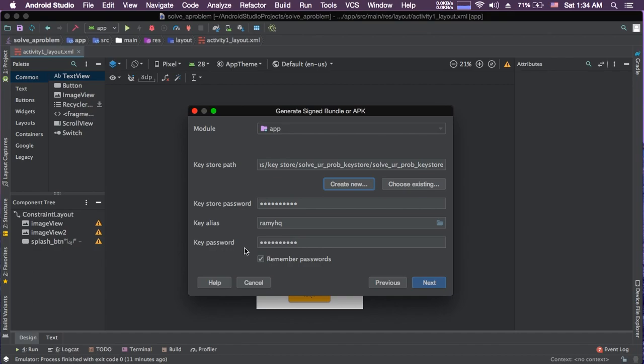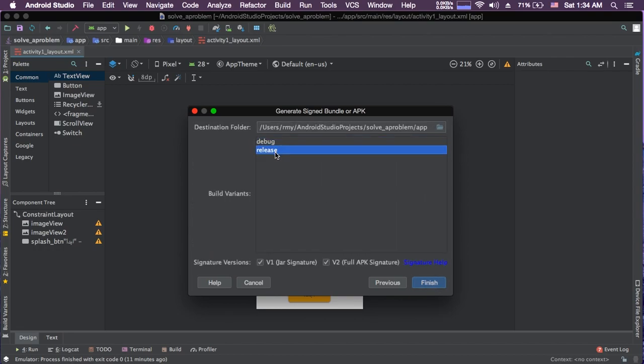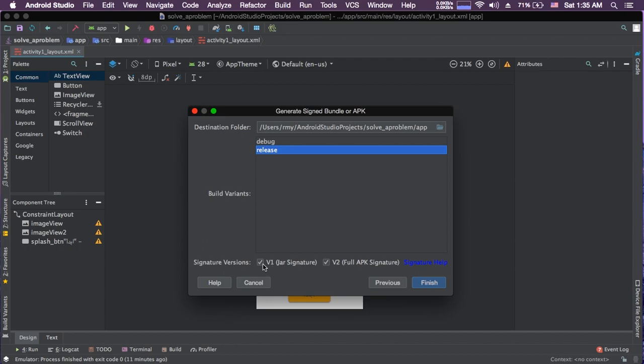The next step, you choose: is this a debug version for your app or release? I choose here release because I finished developing my app. Here is why Google shows you your error. At first, I didn't choose this. I chose V1 signature. I didn't choose V2. So what you have to do is click both.